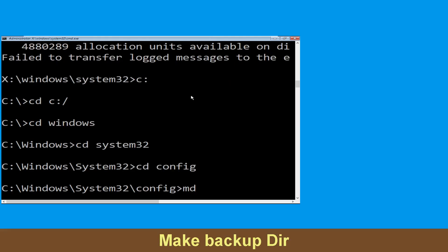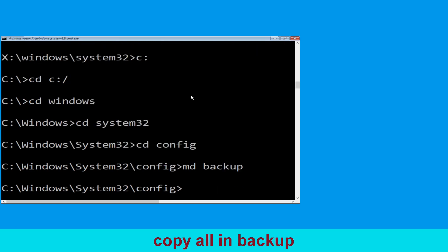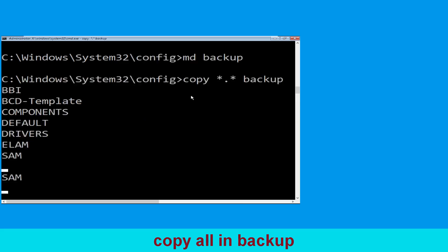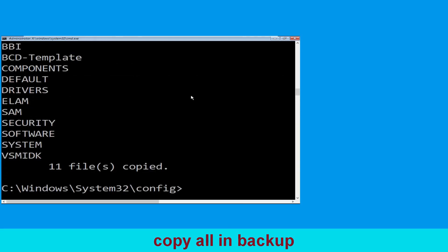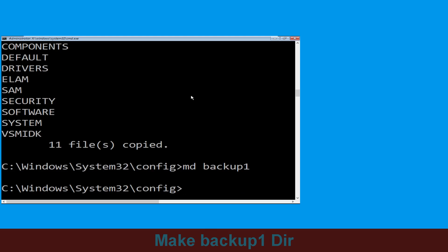Now type md backup and simply hit Enter. Now execute this command: type copy *.* backup and simply hit Enter to execute the command. Then hit Enter.